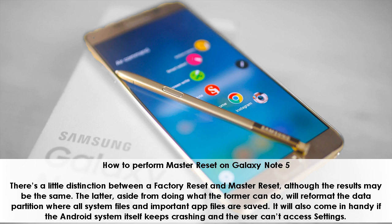How to perform a master reset on Galaxy Note 5. There's a little distinction between a factory reset and master reset, although the results may be the same. The master reset, aside from doing what the factory reset can do, will reformat the data partition where all system files and important app files are saved. It will also come in handy if the Android system itself keeps crashing and the user can't access settings.